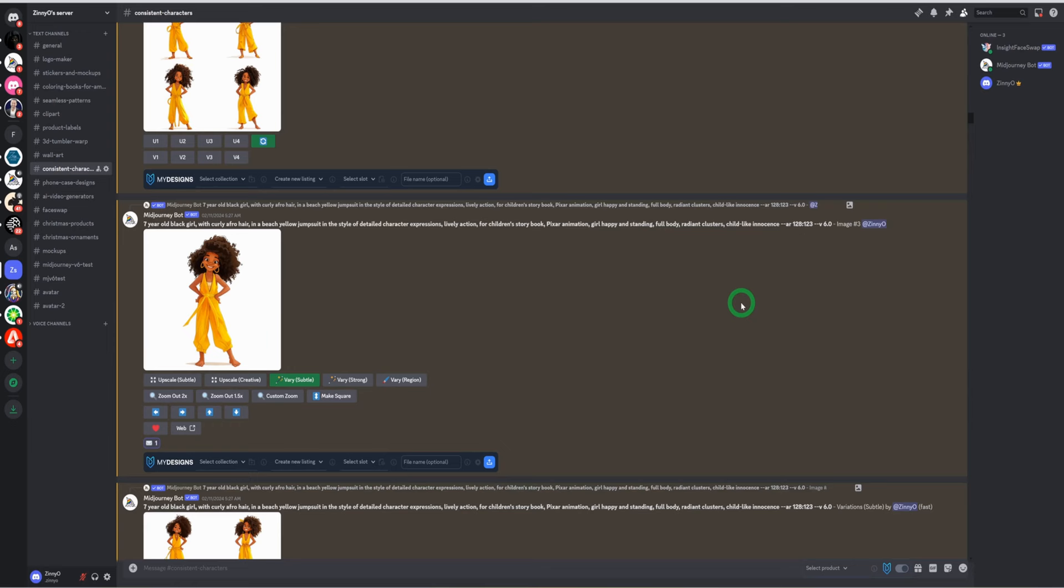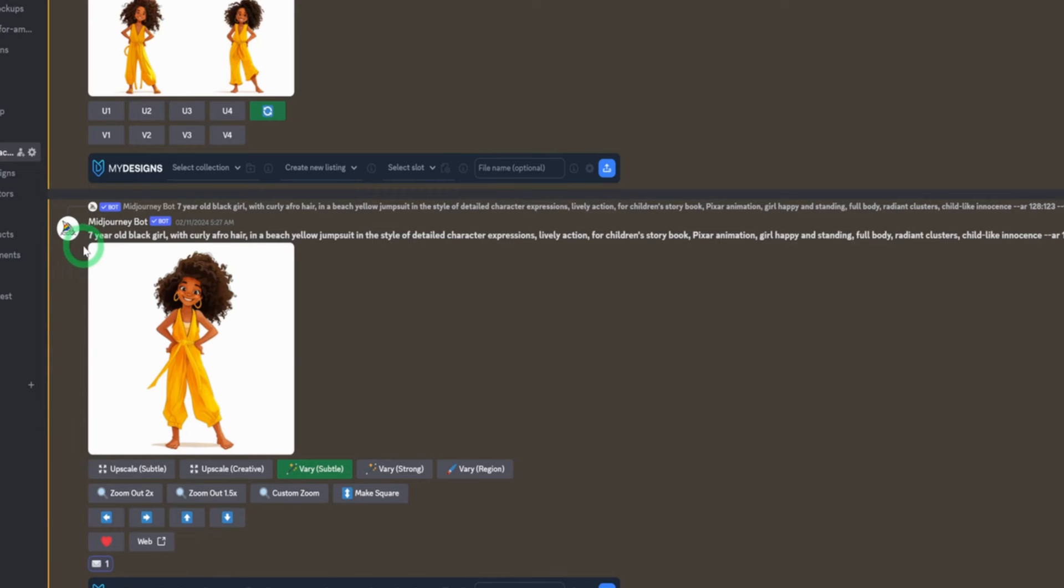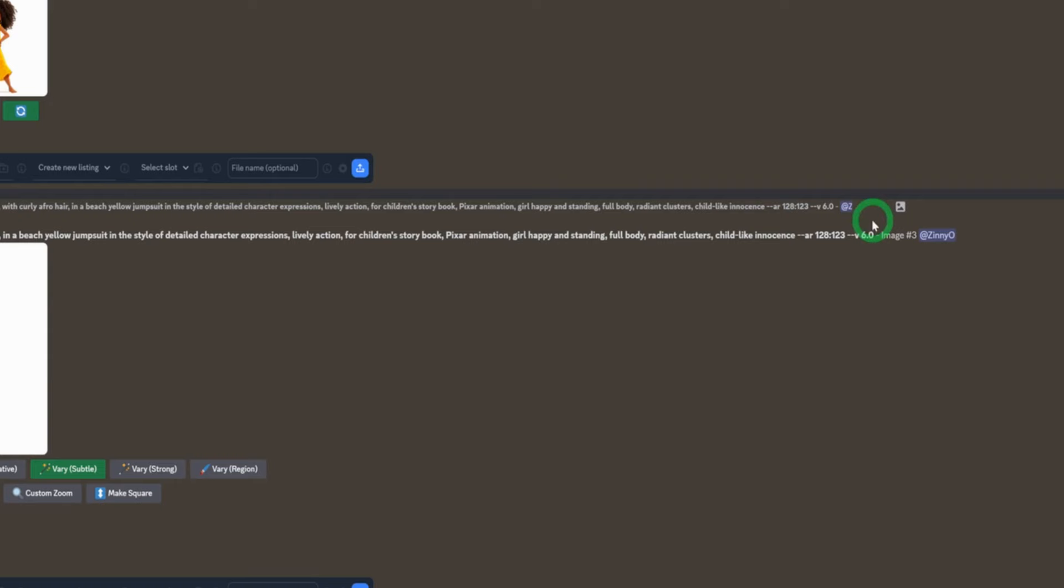What I did was to first of all, develop the character. Remember, we said we'll be changing the character to a girl and not a boy. This is what I typed in. I said seven year old black girl with curly afro hair in the beach, yellow jumpsuit style, character expression, lively action for children's storybook, Pixar animation, girl happy and stunning, full body, radiant cluster, childlike innocence. And I put in the dimension that I wanted or the aspect ratio, and I'm using the alpha model from Midjourney. And this is the character that it gave me.